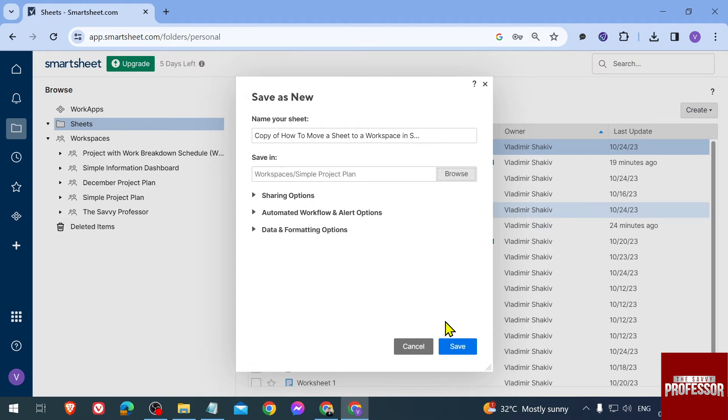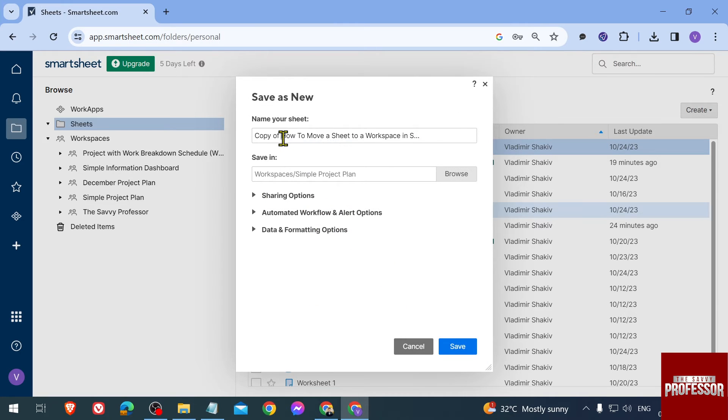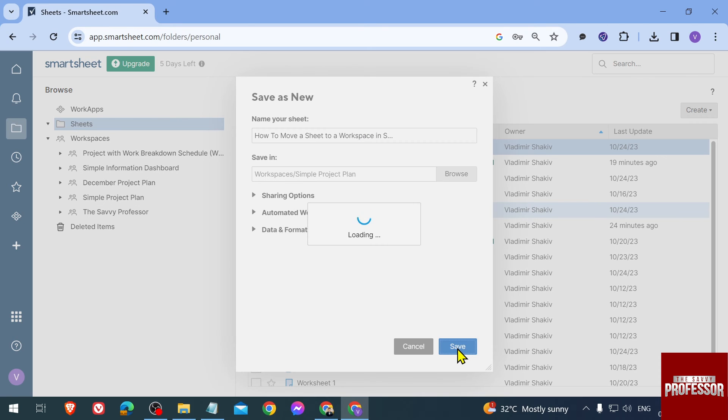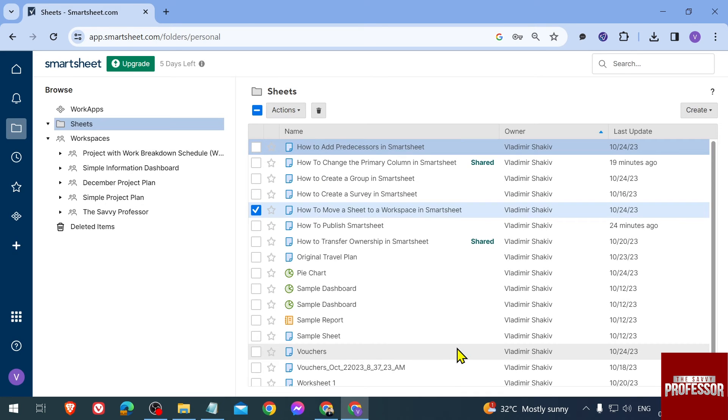Now in here for the name of your sheet, instead of having 'a copy of,' you can just delete this one or you can rename this one according to which applies to you the best. Once you're done, you're just going to click Save.